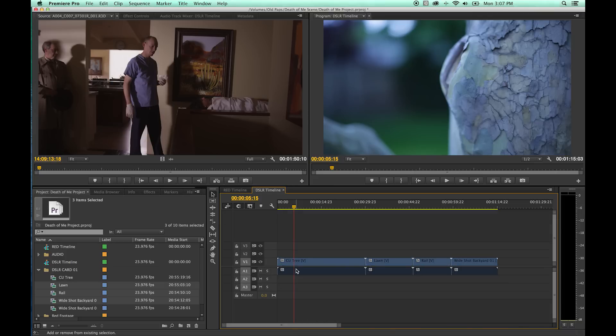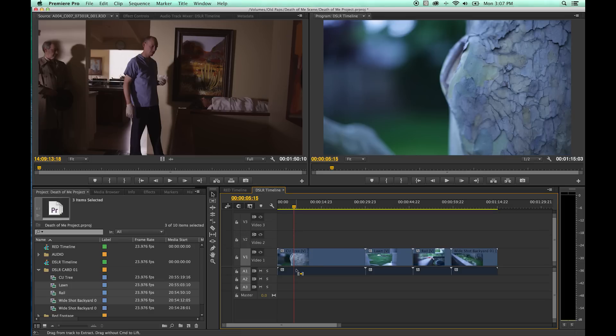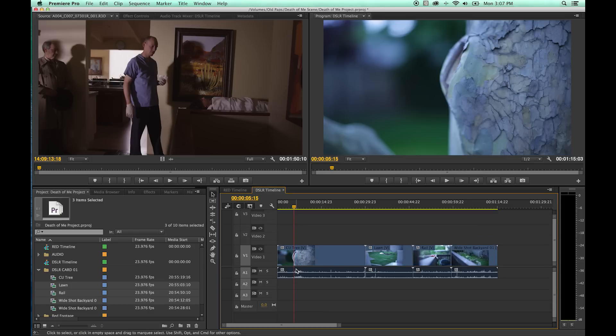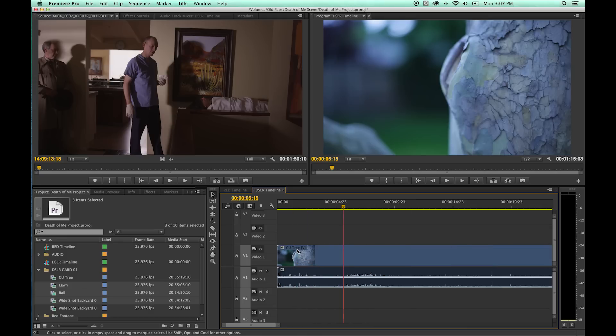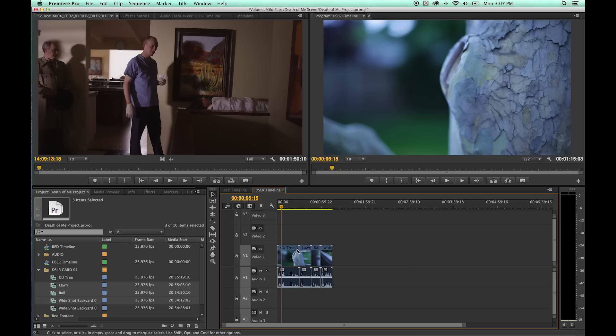Command/Control+ increases video track height; Command/Control- decreases it. Option/Alt+ increases audio track height; Option/Alt- decreases it. So: Plus and Minus zoom the timeline in and out. Shift, Command, and Option with Plus or Minus each do different functions for track heights.